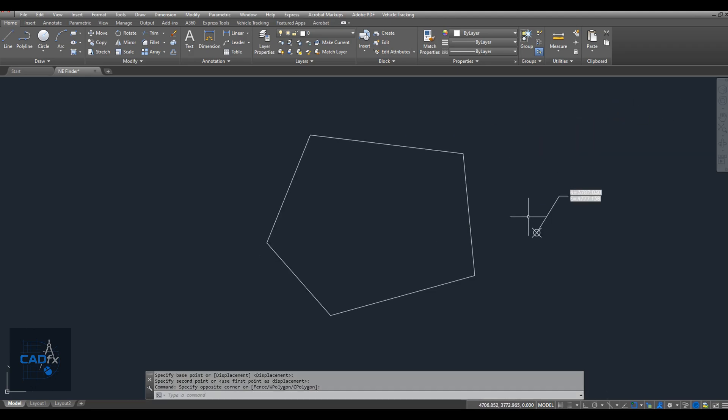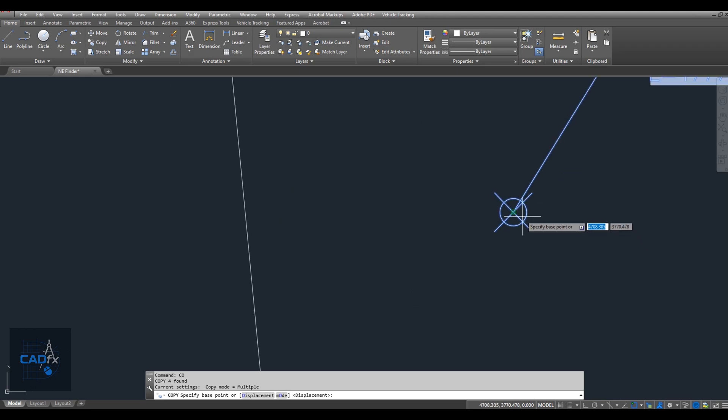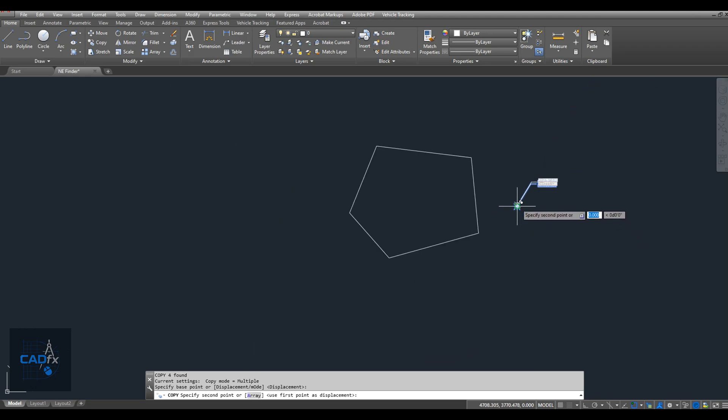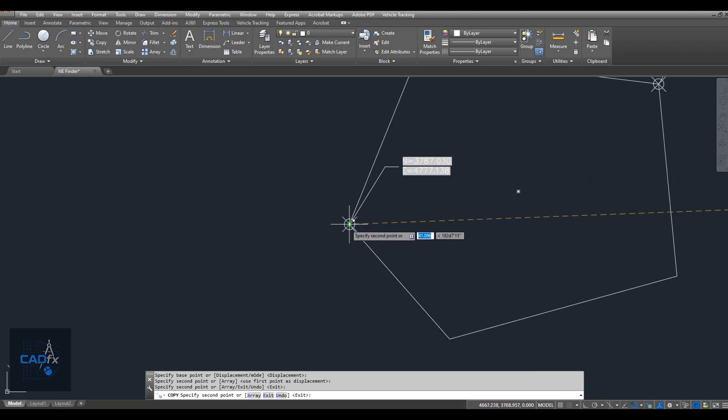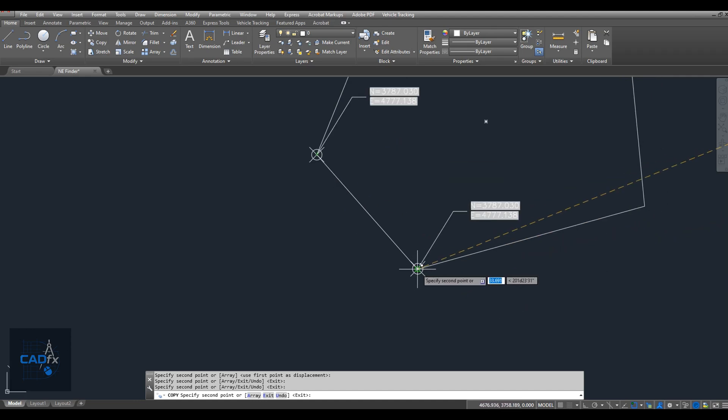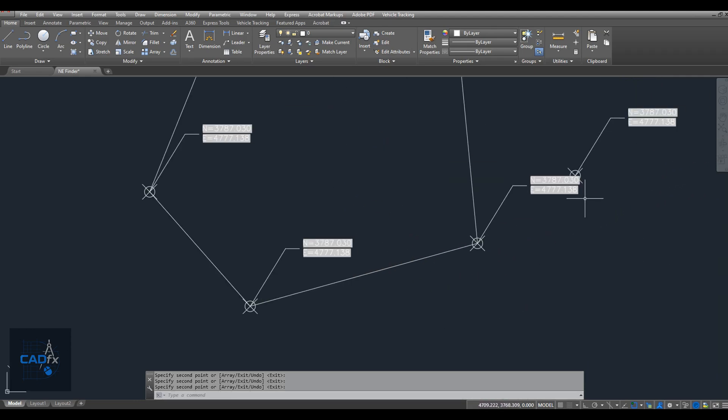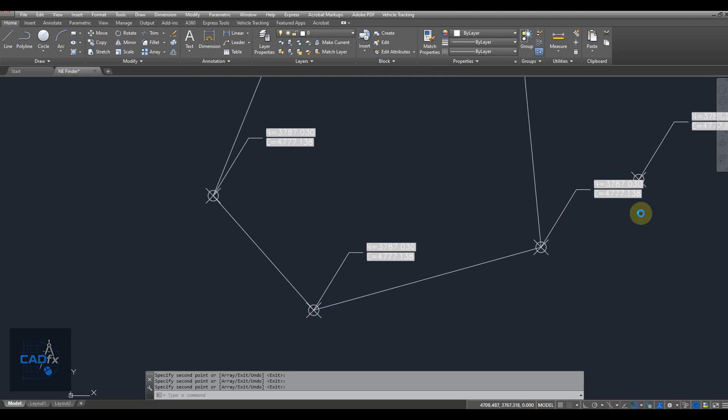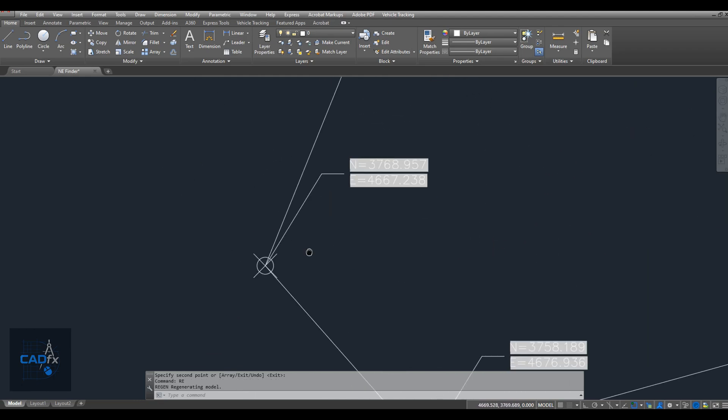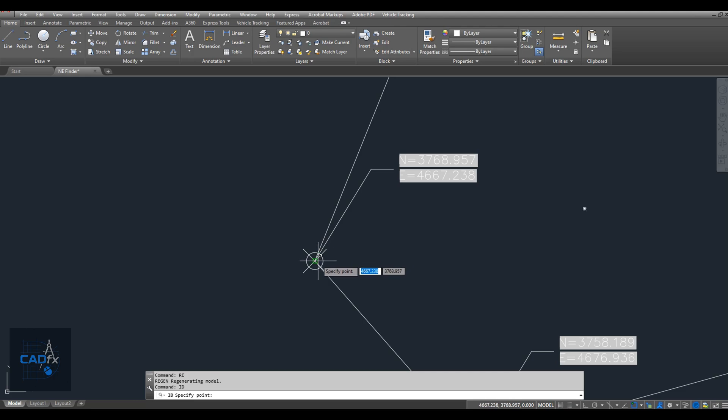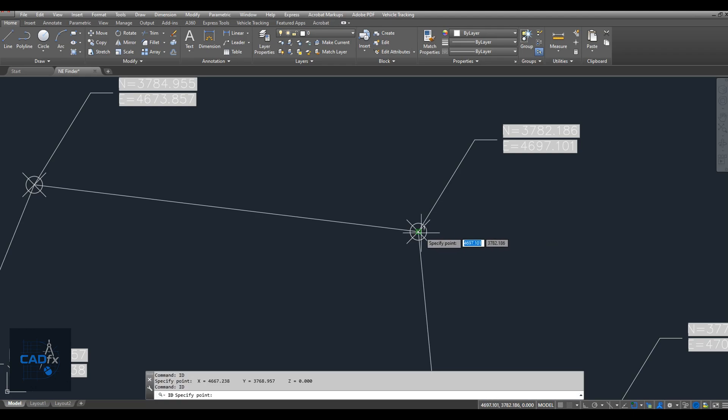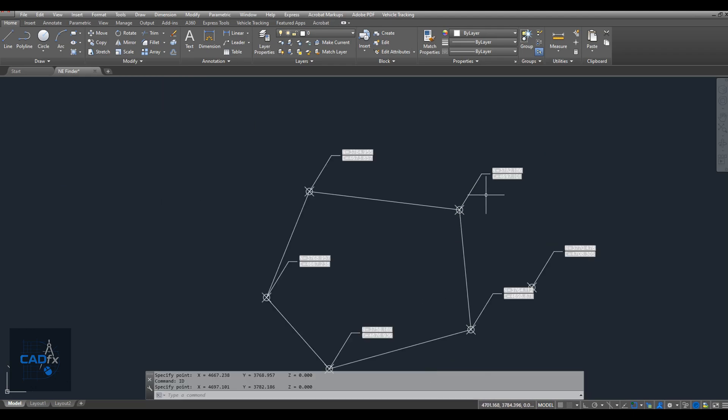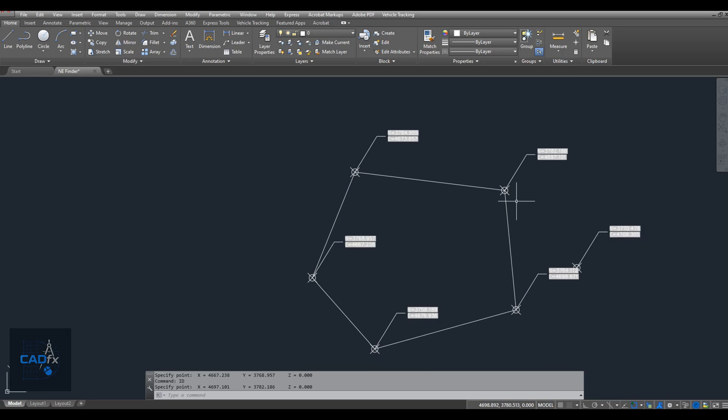Let's test our coordinate finder. I'm using this closed polyline to check how our setup works. I simply copied the coordinate finder to different locations where I want to display or verify coordinates. Then, regenerate using the REGEN command. To double-check the accuracy, I use the ID command to confirm the point coordinates, and it matches perfectly. This confirms that our dynamic coordinate finder is working just as expected.